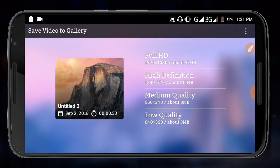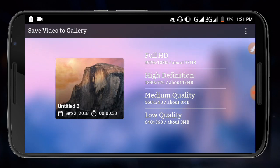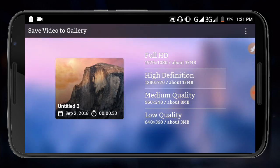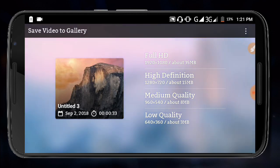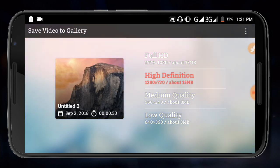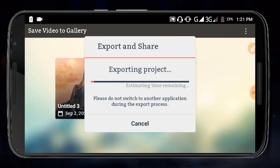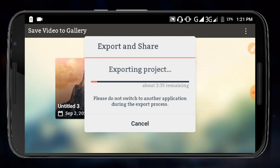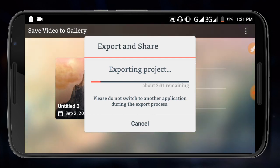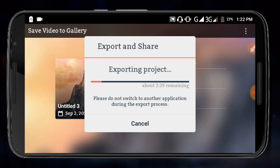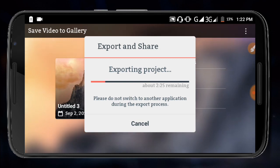When you're ready to export, you need to save your project. The export process will begin and you'll see the saving progress. Your video will be saved to your gallery. You can set the quality and resolution before exporting.